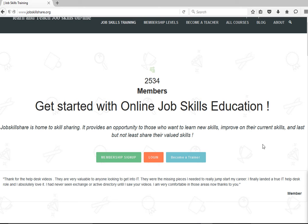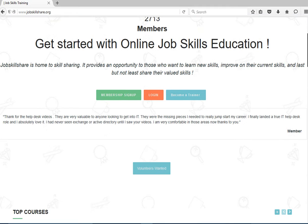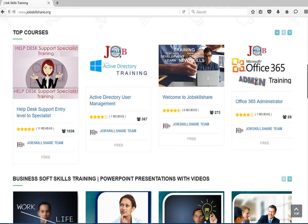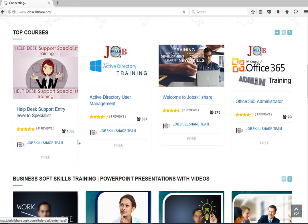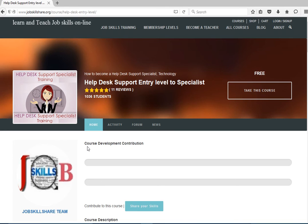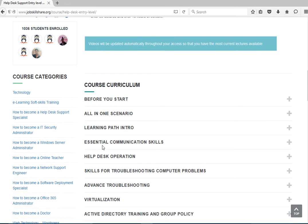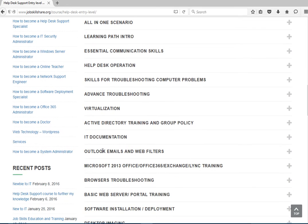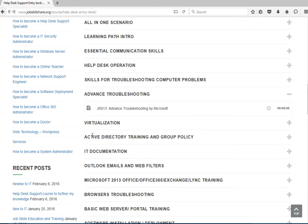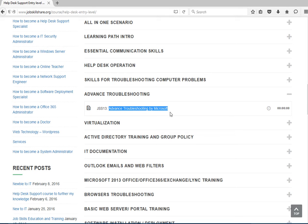Hello everyone, welcome to Jobskillshare.org. Our course helps desk support entry level to specialist. We are going to go into the section Advanced Troubleshooting Skills. We already have a section on advanced troubleshooting by Microsoft, but it's more text related. We are making today a video, and remember my videos are not about just one specific thing, it's about an idea or the process or making your mind open to something new.